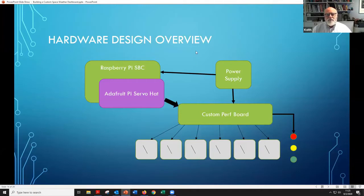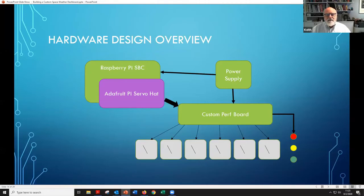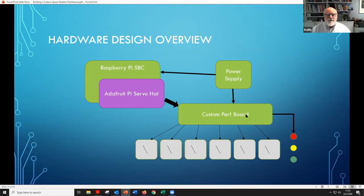Here's my architecture: I have the Raspberry Pi single board computer and the Adafruit Pi Servo Hat sitting on top of it. I designed a little circuit board based on an AC-DC module to provide 5 volts for the Raspberry Pi and 12 volts for the indicators. The signals from the servo hat go to a custom perf board I built, which takes all those connections and splits them out into connectors for the meters and also drives the indicators.